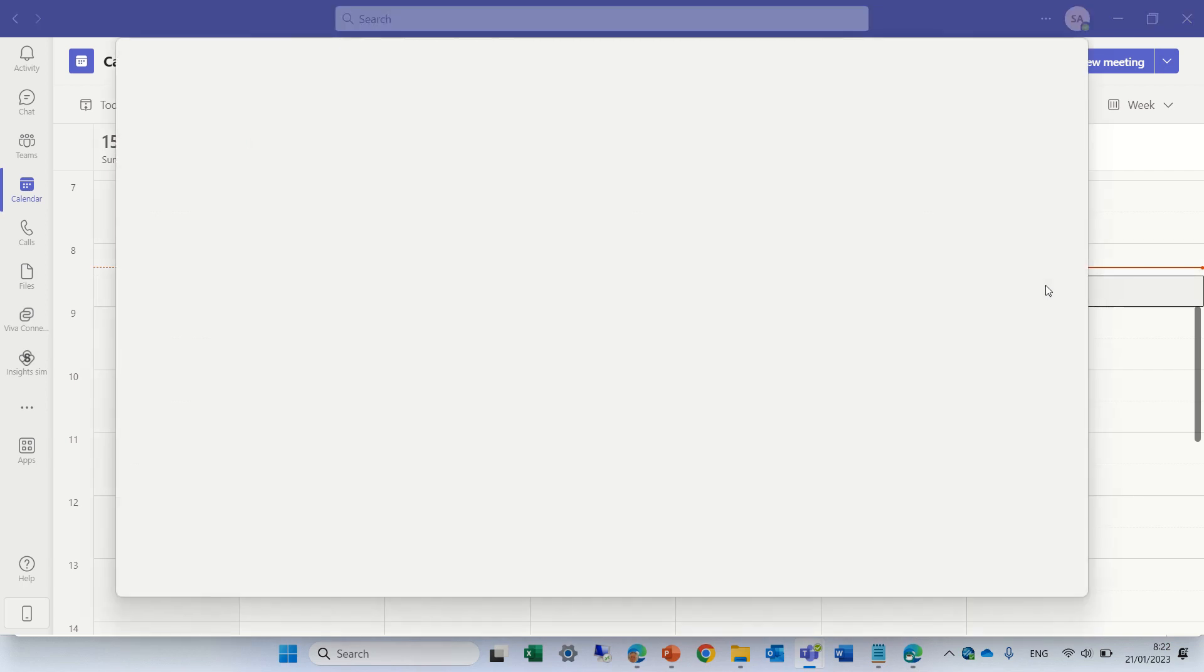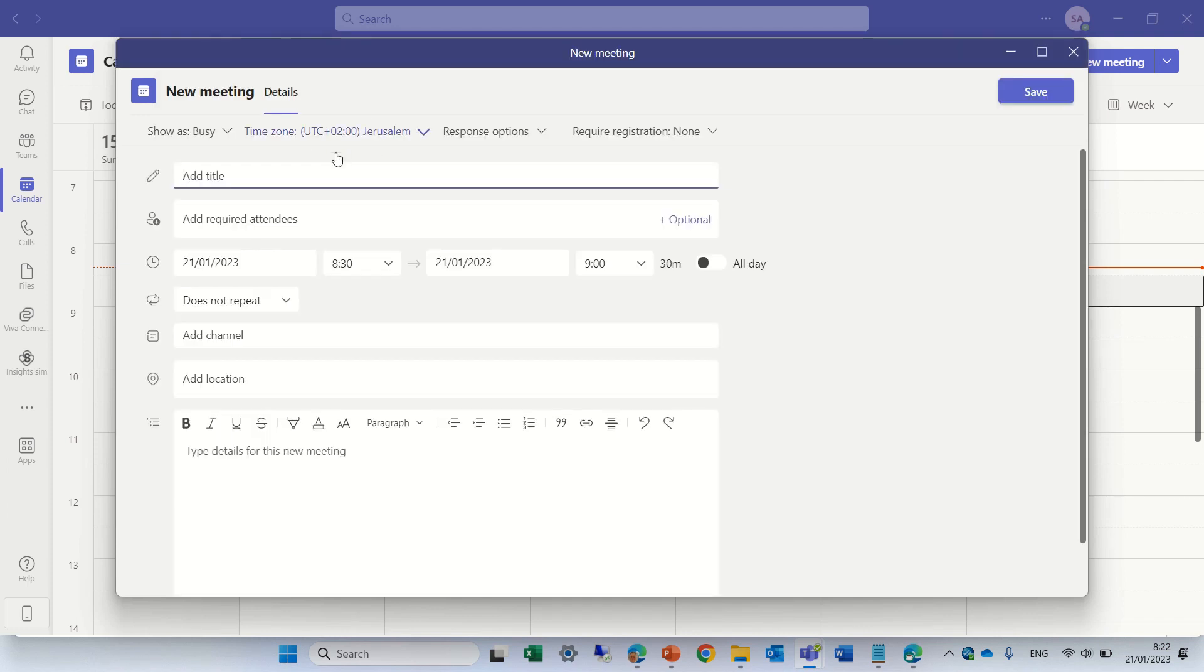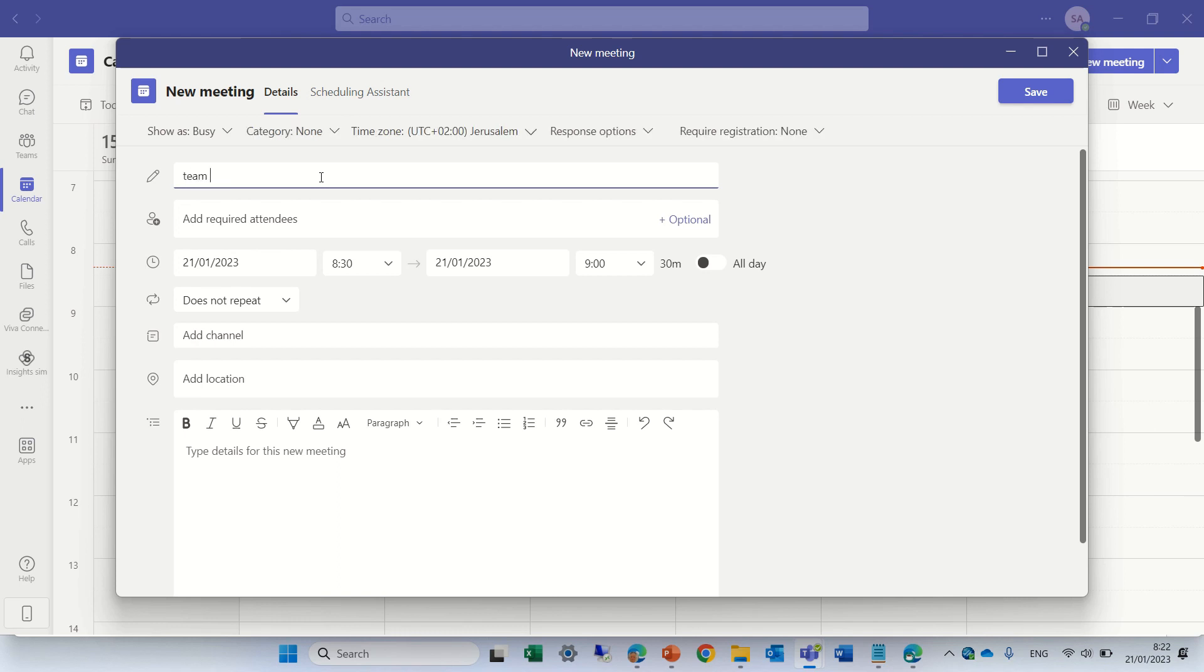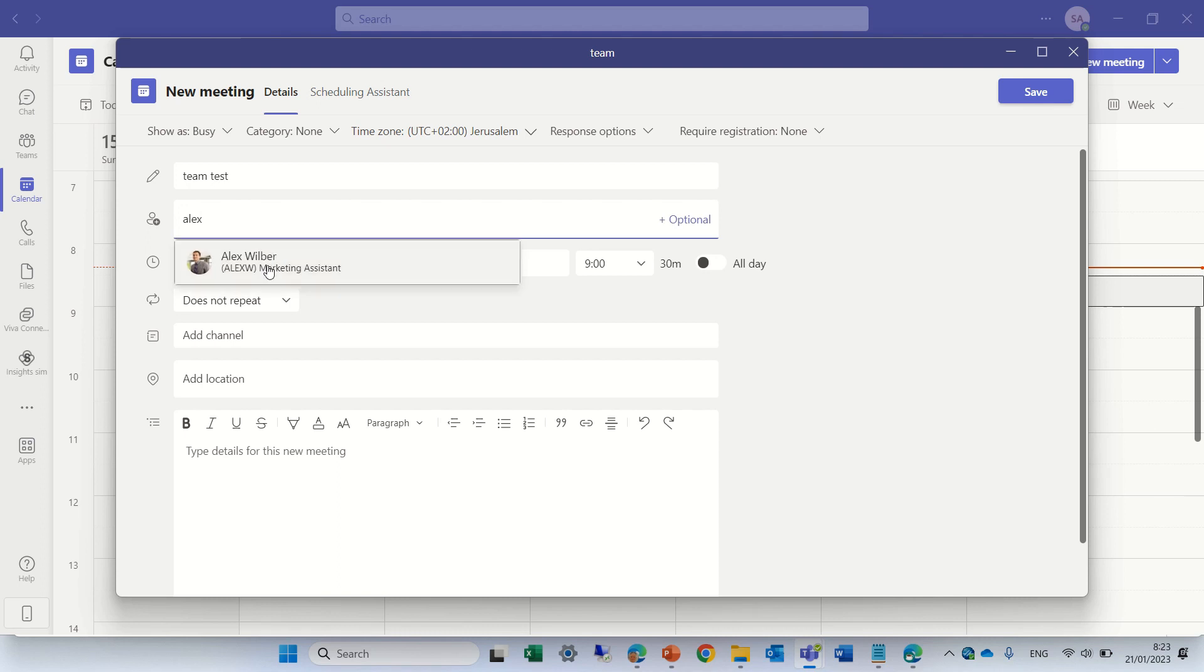So let's create a team meeting, give it a name. The name of the meeting will be team test and let's add a user which is Alex.